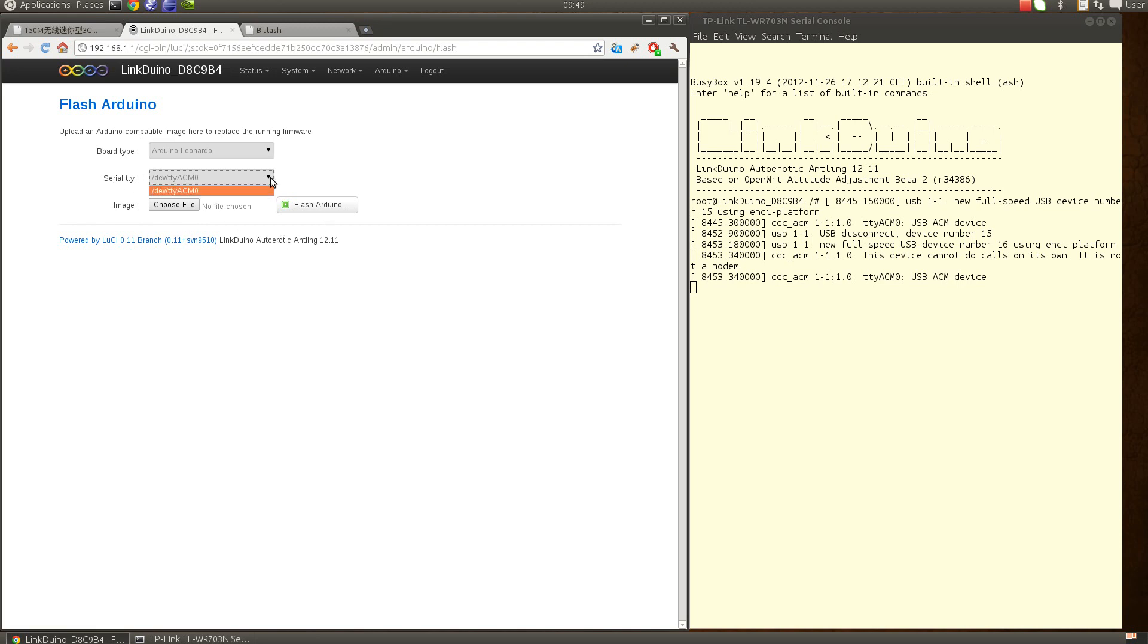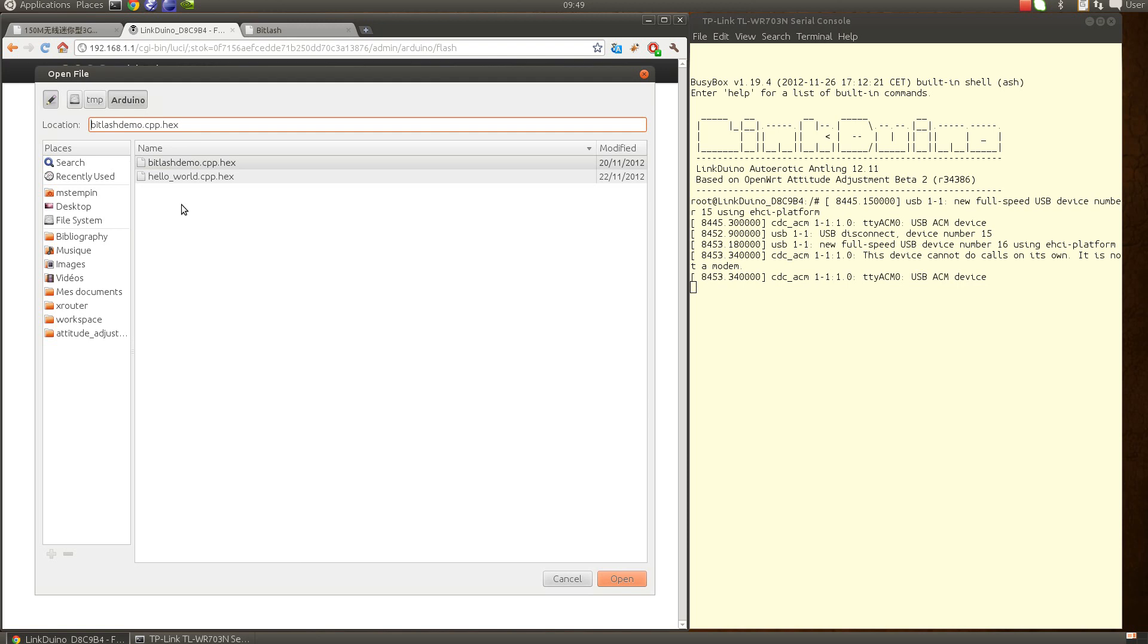Here I have the serial tty. If I have several Arduino boards I can select the one I need, but in my case I just have one. Now I can select the image file to transfer to the Arduino board, to flash to the Arduino board. This should be a .hex file, Intel hex files that have been generated by the Arduino IDE.